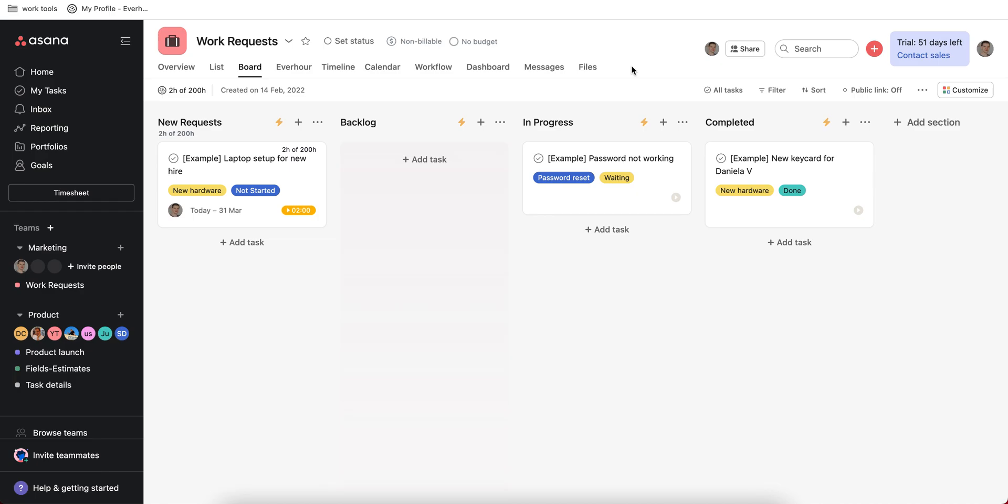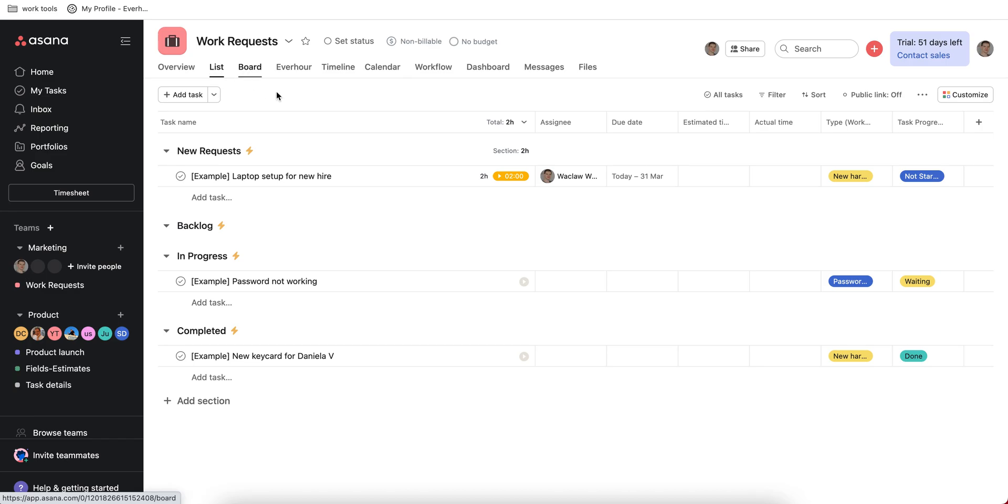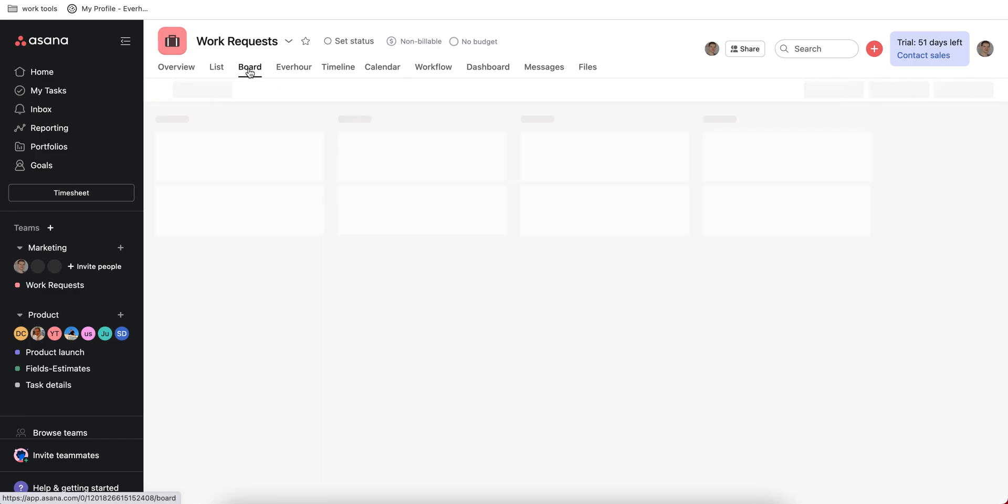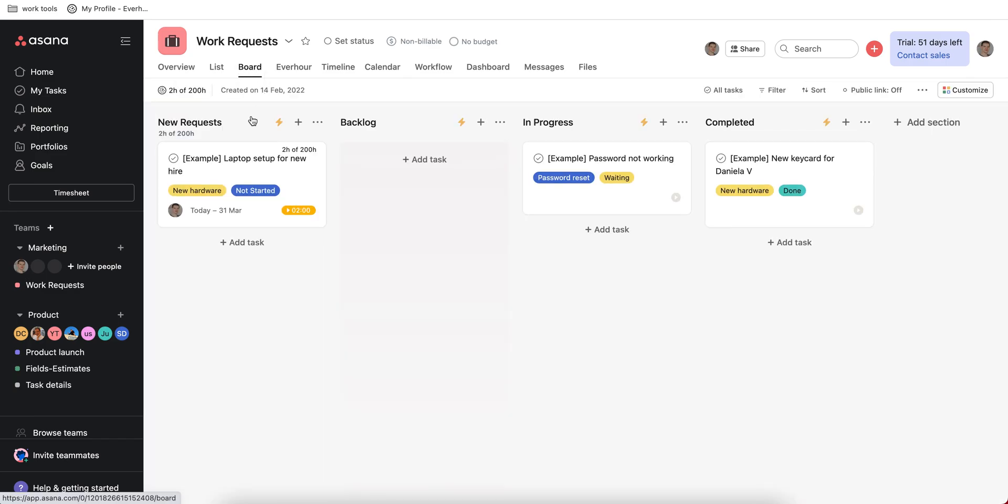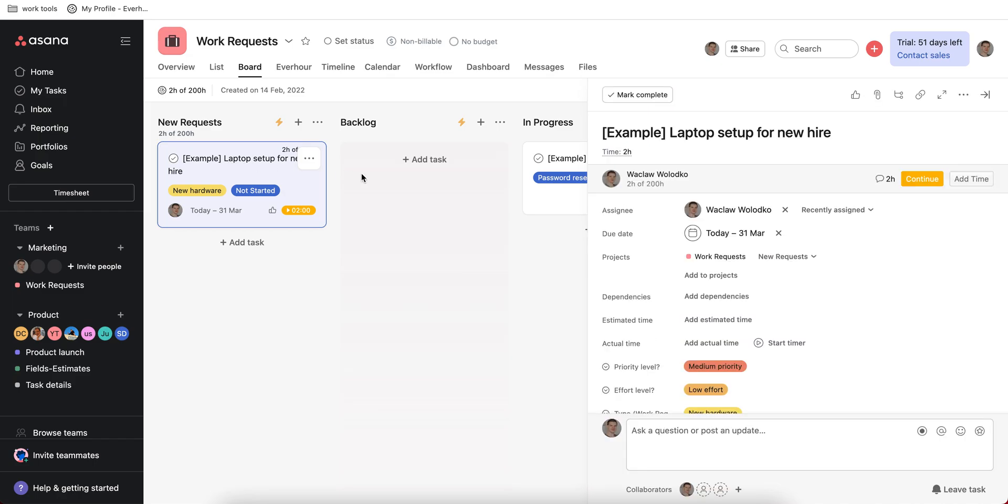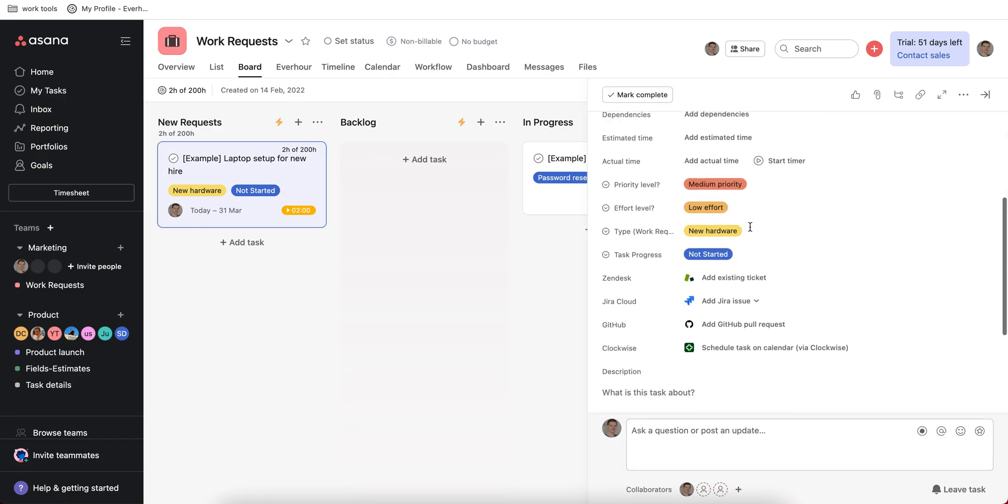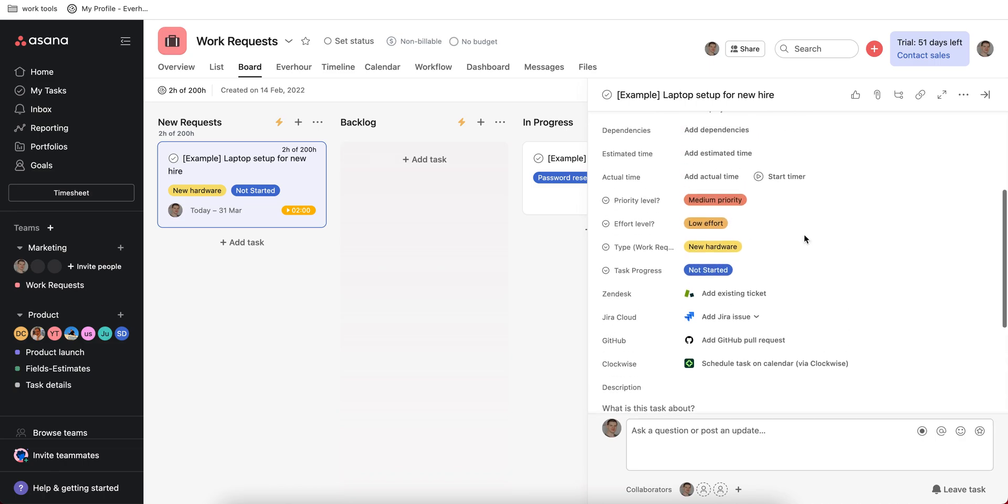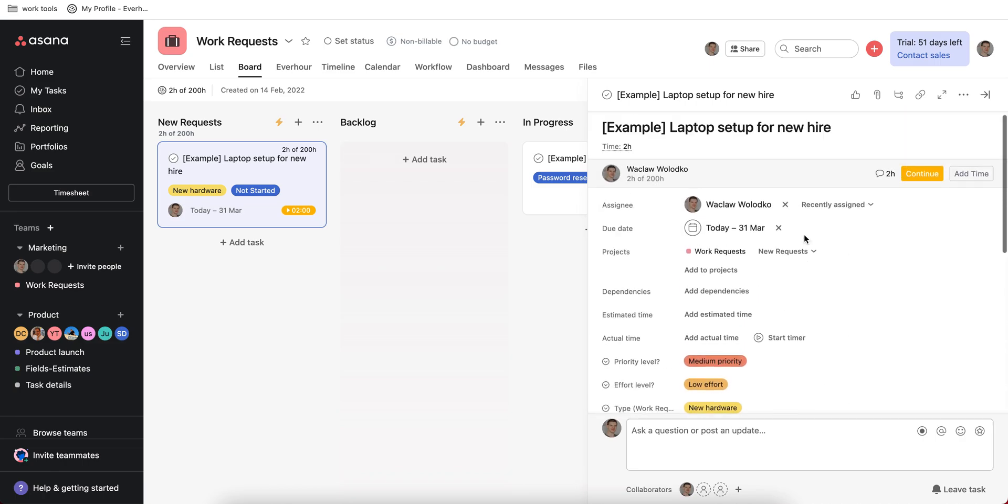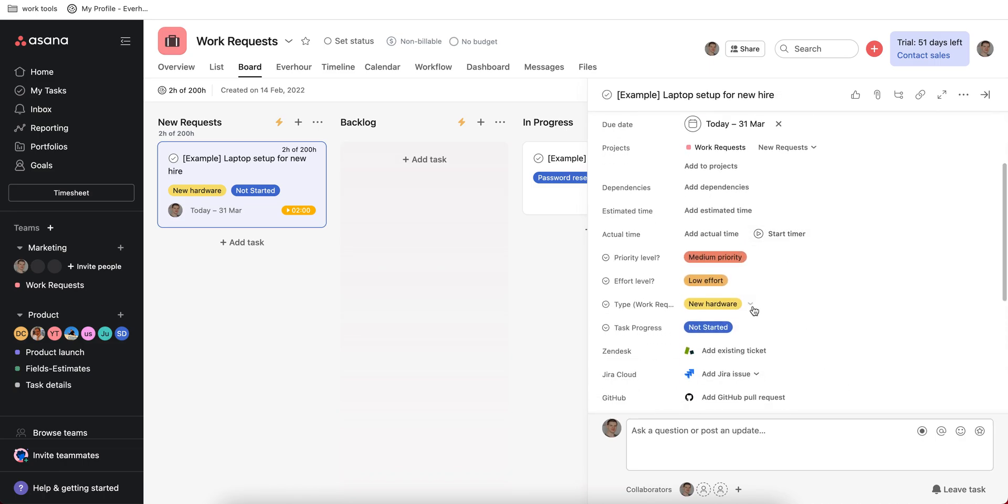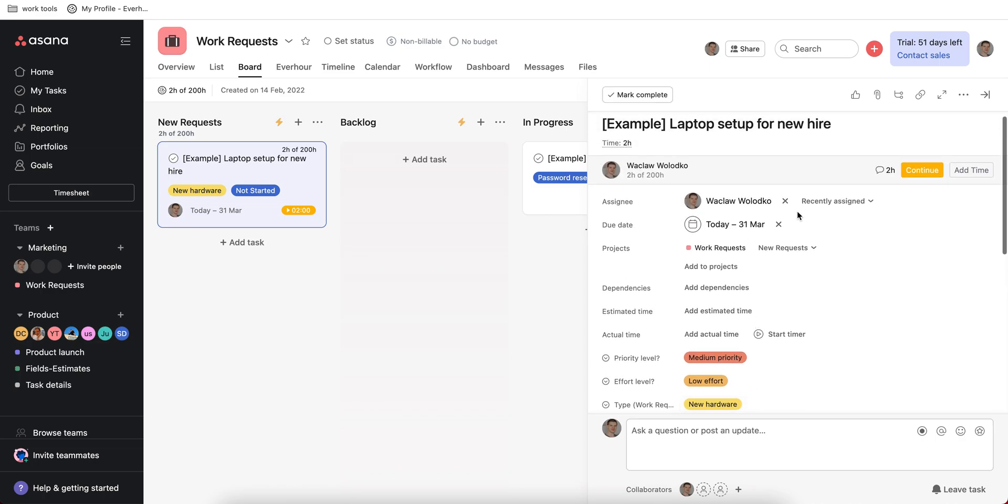Inside your project you have different tasks and you can see them in different views like list section or board section. Then you have columns with cards or tasks and each task has its title. There is a description field below and you can add numerous custom fields to facilitate the process of management.